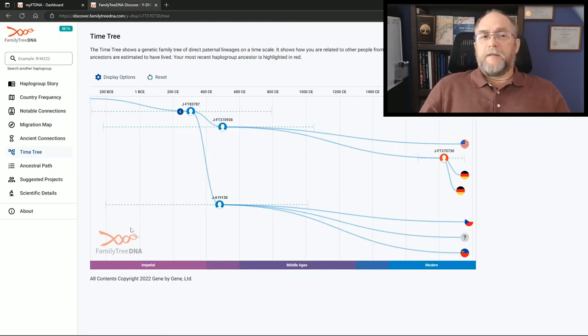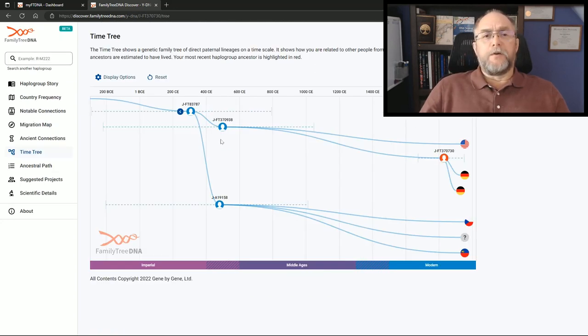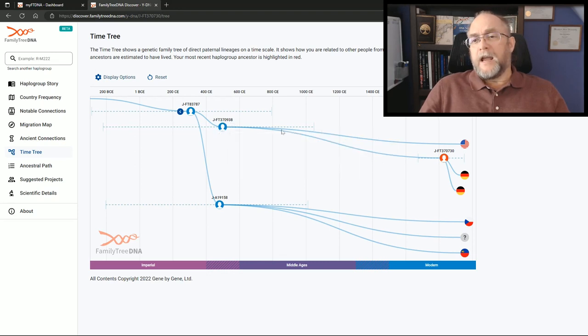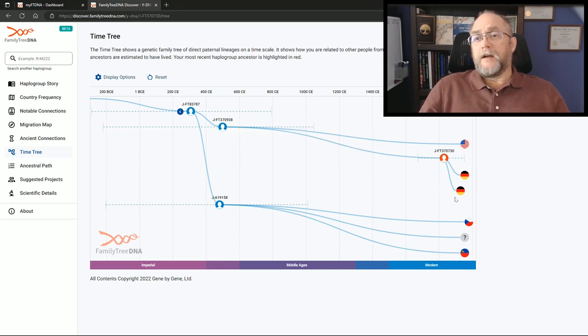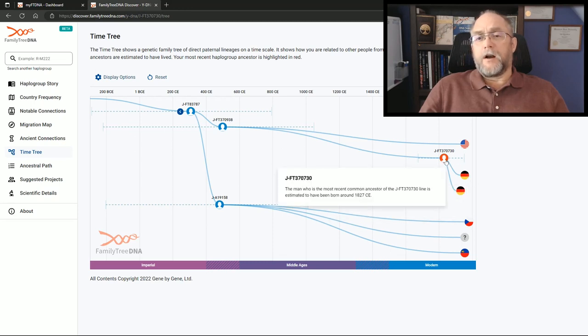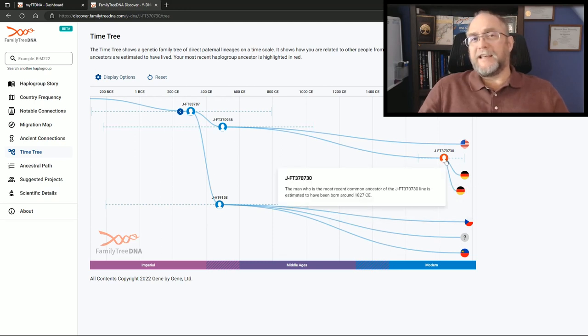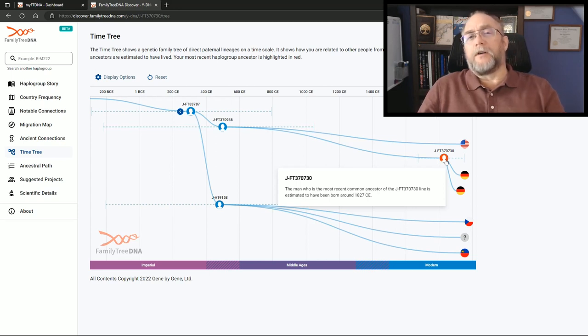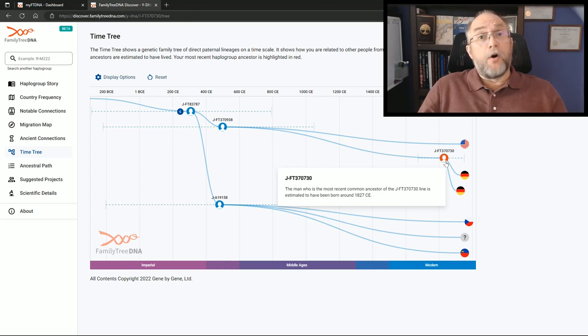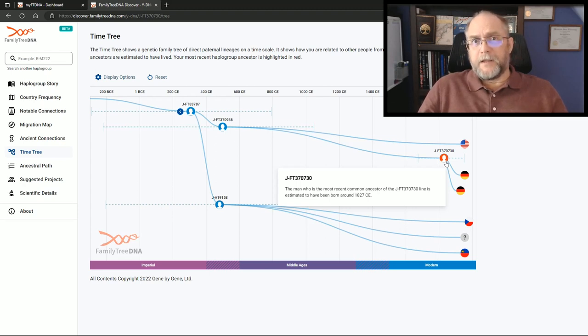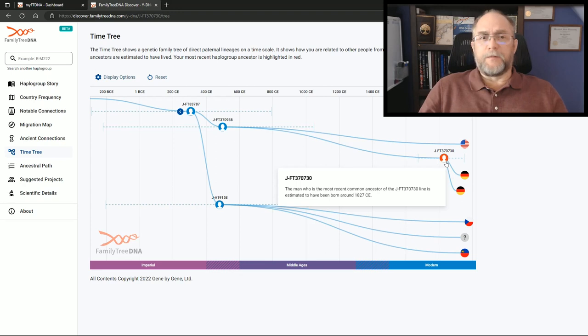In the previous portion of this video you noticed that FT370938 had two flags going across. You notice now that his cousin and him have actually separated out to a block right here that says formed circa 1827 into the modern era - more realistic for genealogical records. And we know when his ancestor is formed here between the two of them. This is a great piece of information that we have gained.